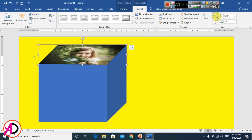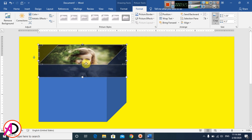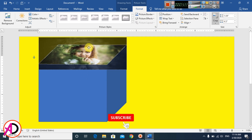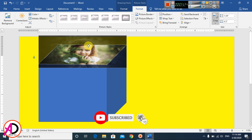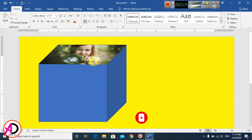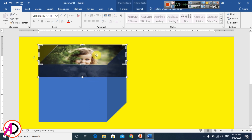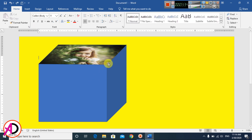Go to Format and use the Crop tool to drag and resize the picture to a suitable size, like this. You can adjust it until it fits well.